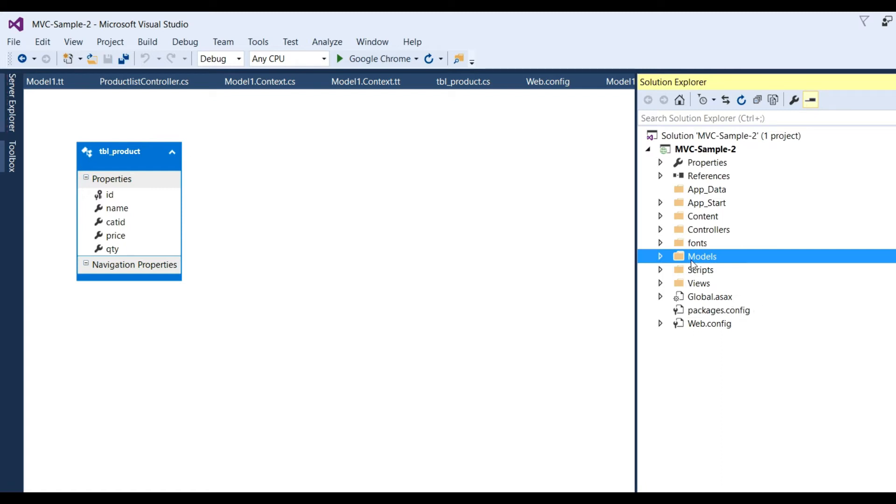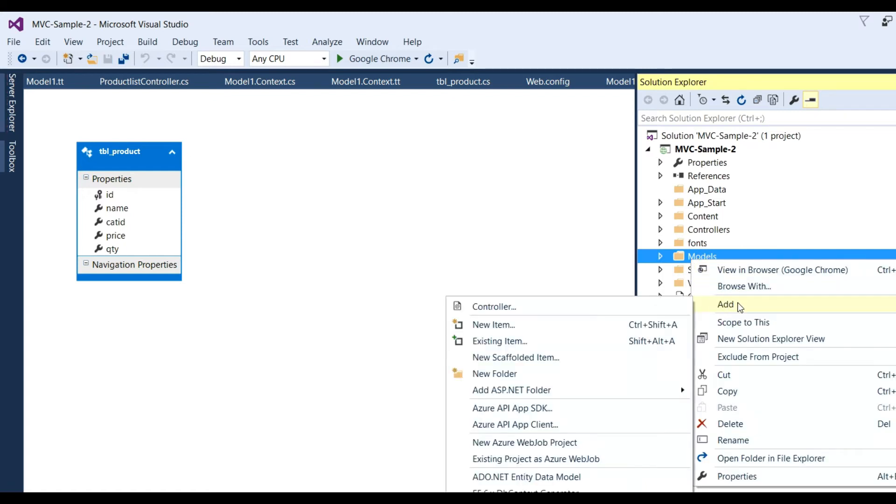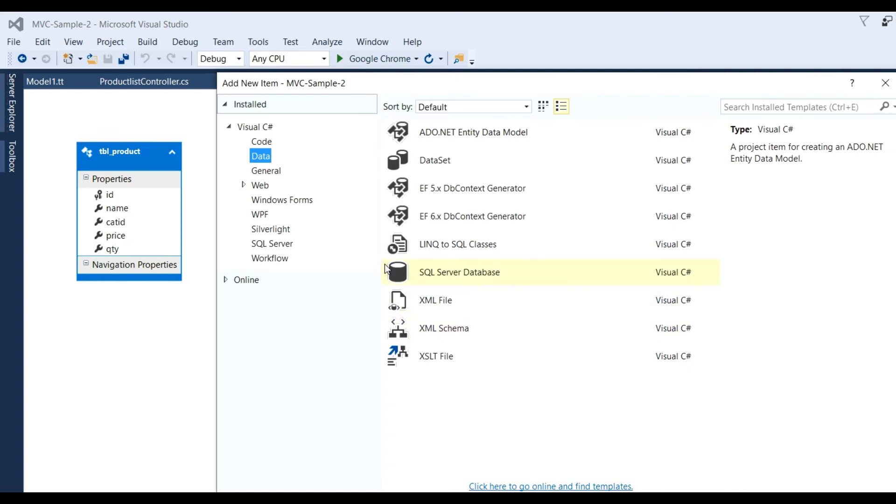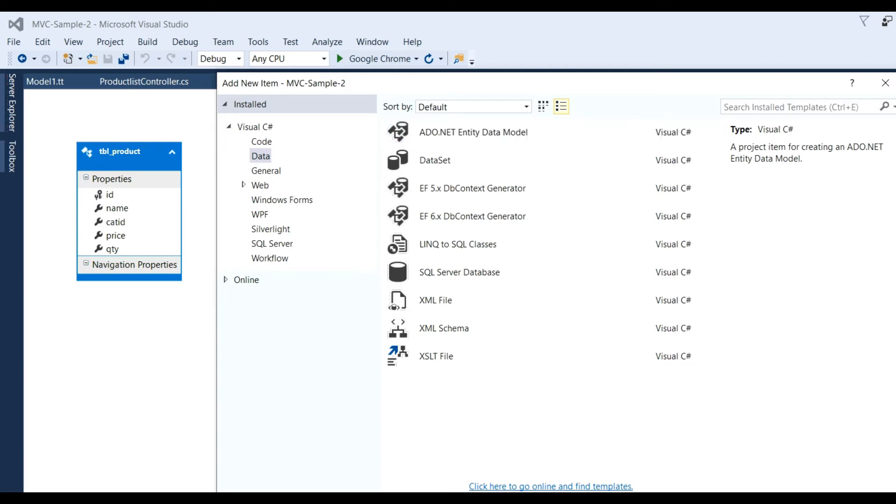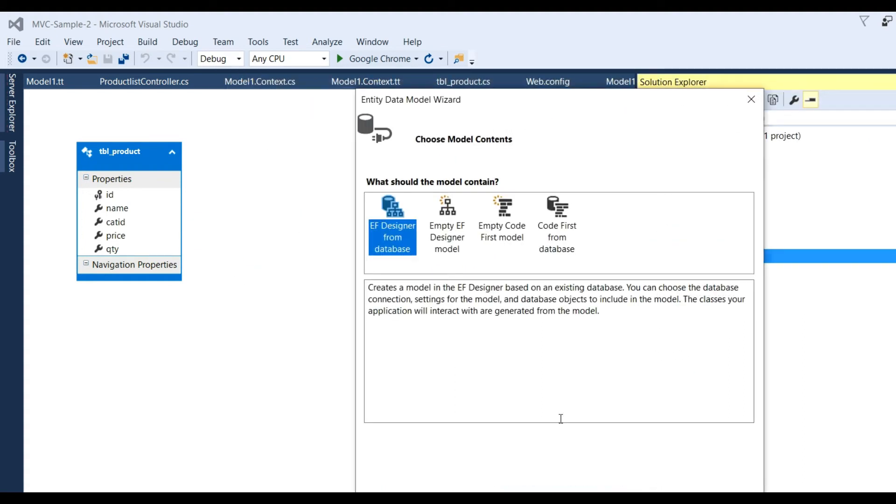Click on Model, Add New Item, and click on ADO.NET Data Model. Rename the model to Model2 and click Add button. Select EF Designer from database and click Next button.